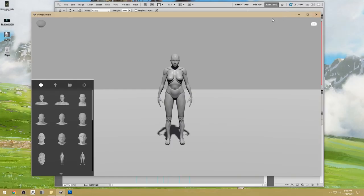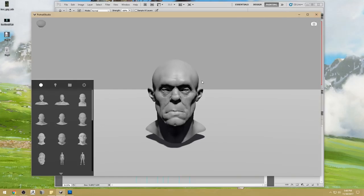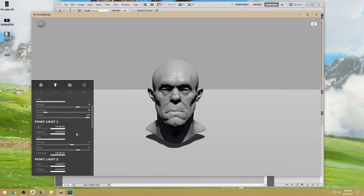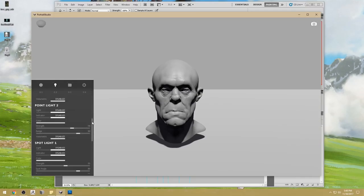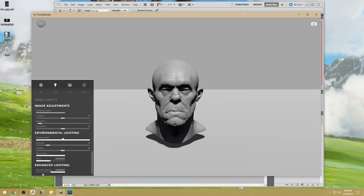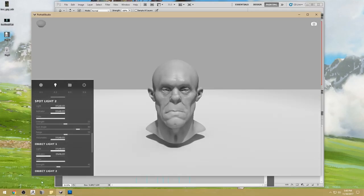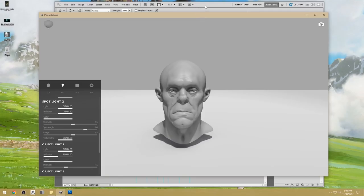I'm going to open up one of our models here and go into the lighting, just enable enhanced lighting and get myself a shadow.